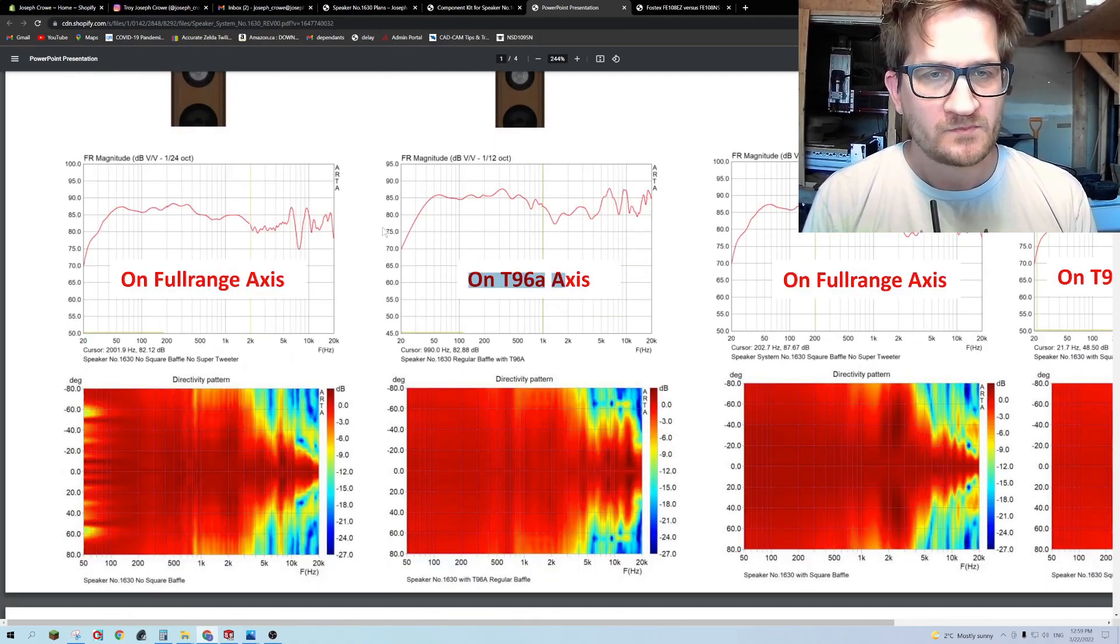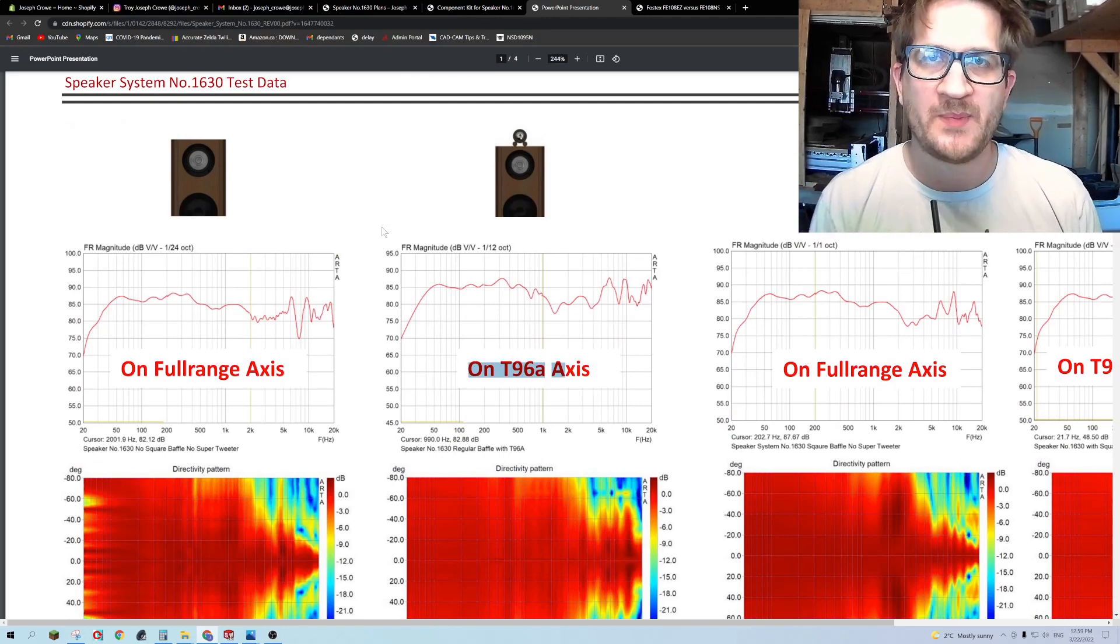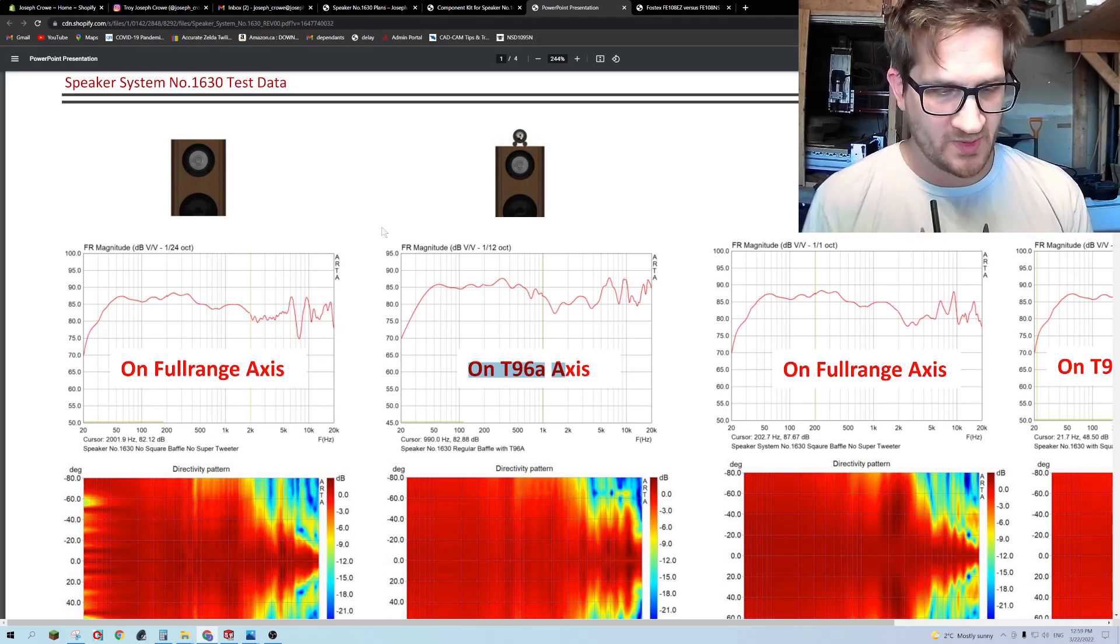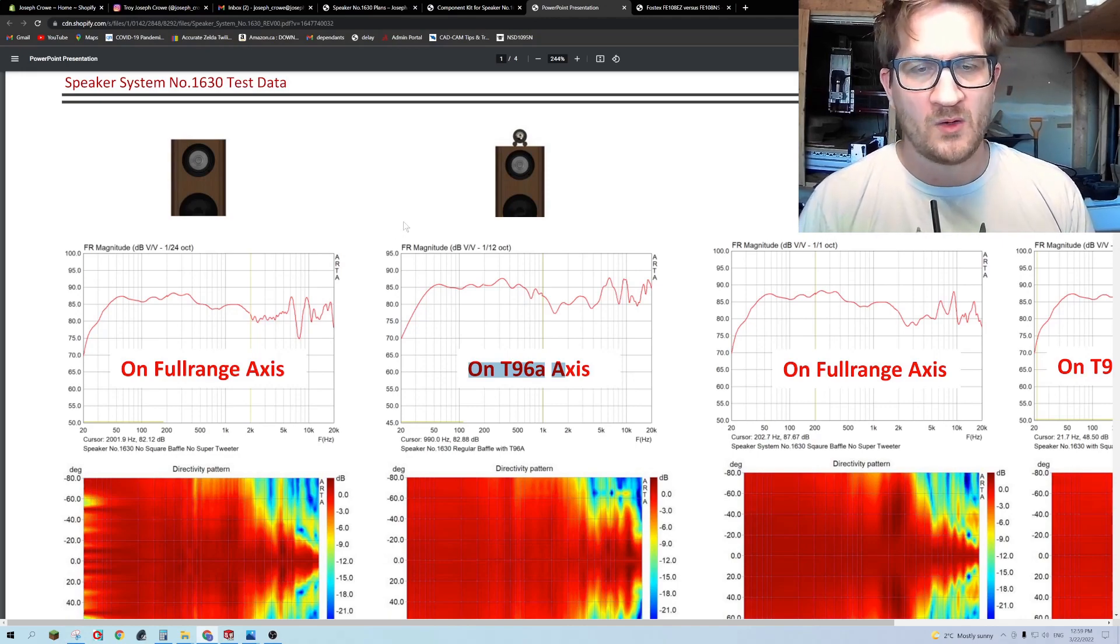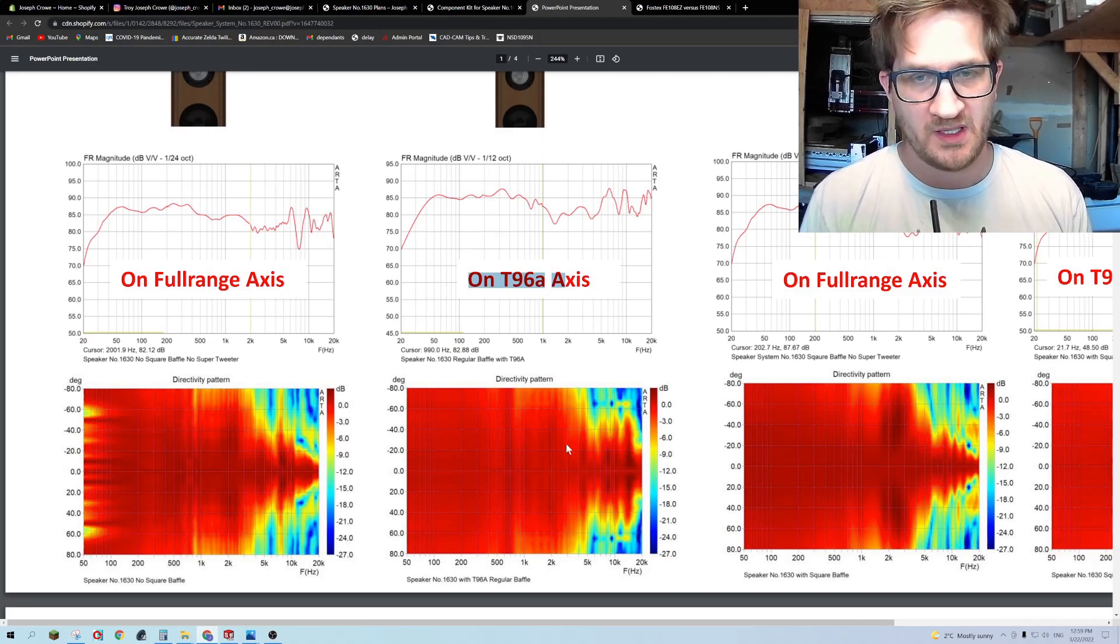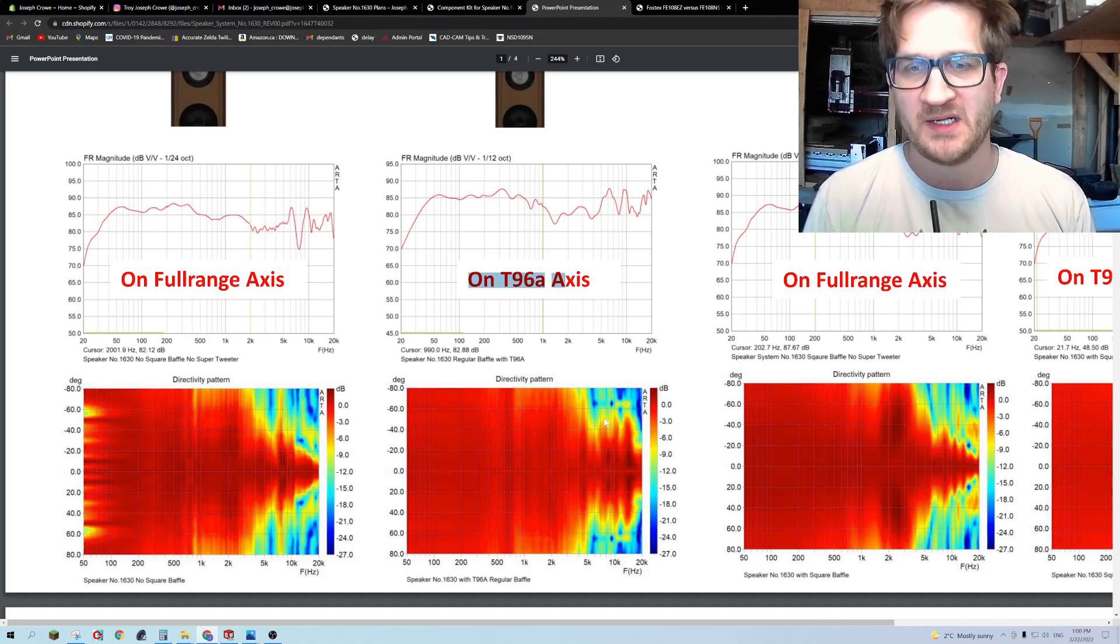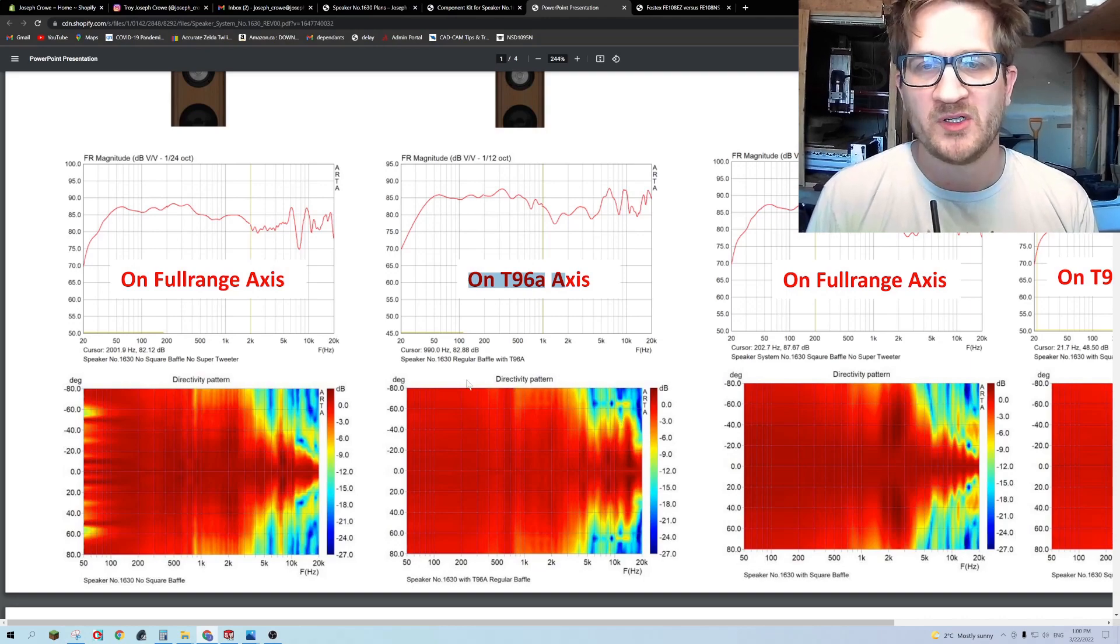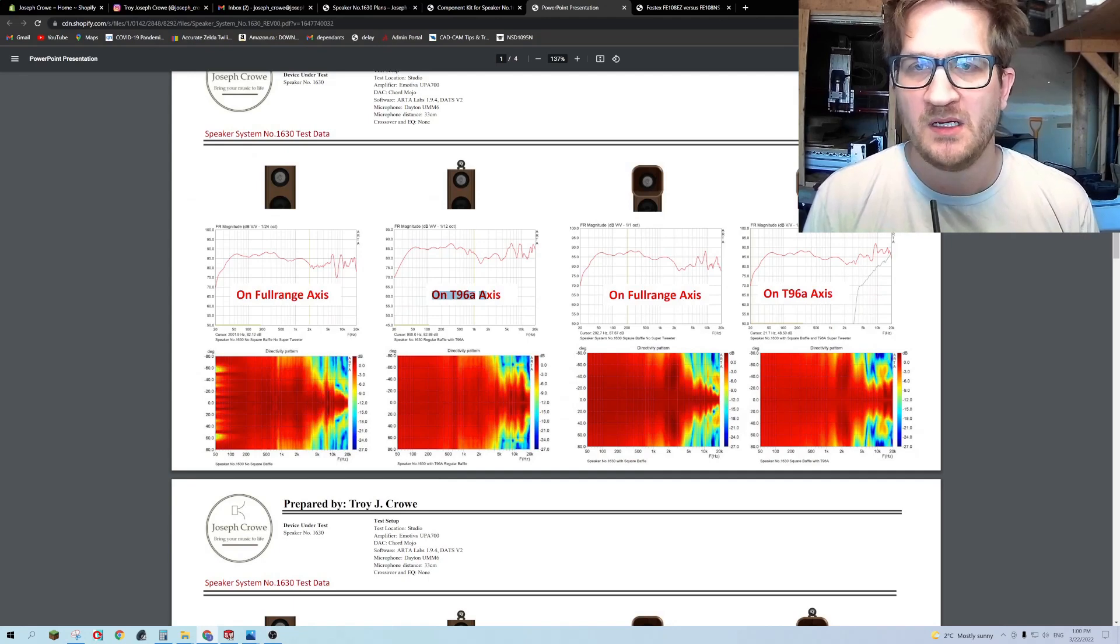The super tweeter is the T96A, it's a new offering from Fostex and it does sound excellent once it's fully integrated. The crossover point is above 10 kilohertz. When you buy the plans it includes the passive crossover schematic for the speaker itself as well as the option of adding the super tweeter. Now you don't need the super tweeter but it does add a wider soundstage, and you can tell based on the direct comparison between the with and without the super tweeter.